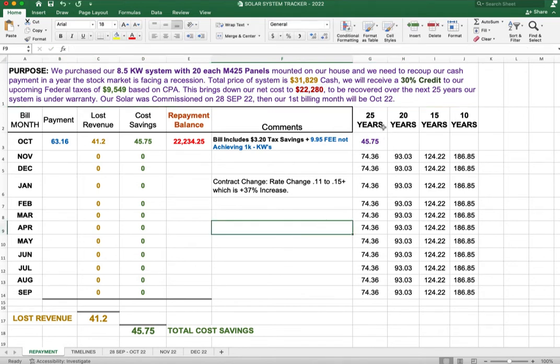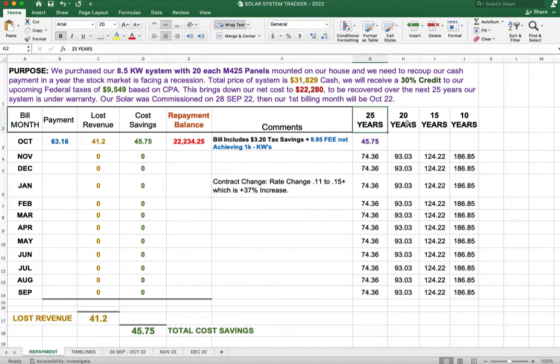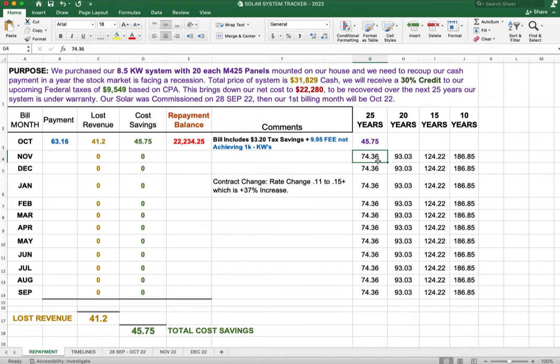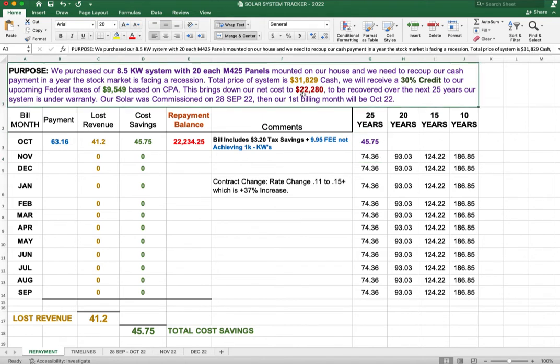As you see on the right-hand side here, you'll see the 25-year, 20-year, 15-year, and 10-year. Now our system's warrantied for 25 years. Now if we got paid back in cost savings of about $75 a month in 25 years, we'd be paid off the $22,280. Now in the 20-year period of $93, we'd be paid off in 20 years.